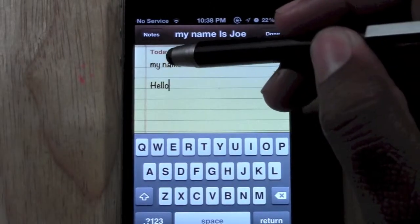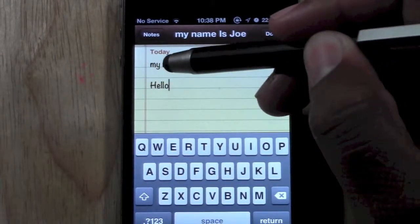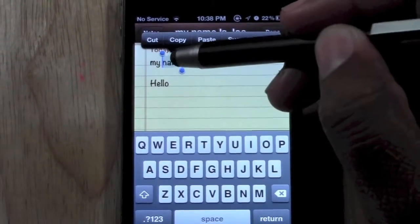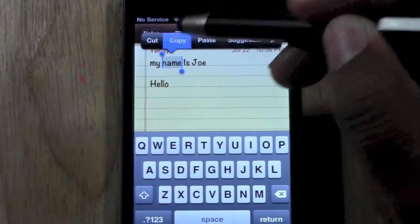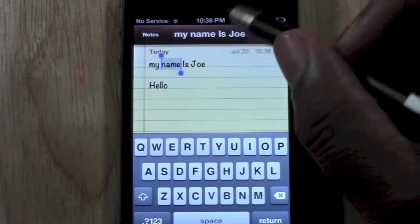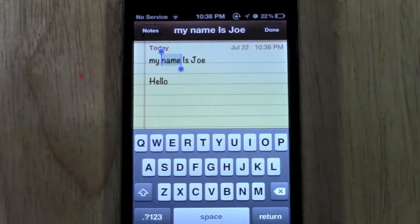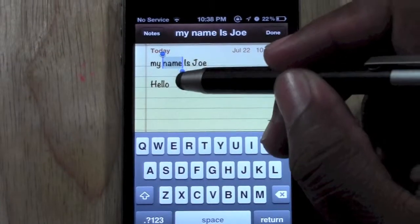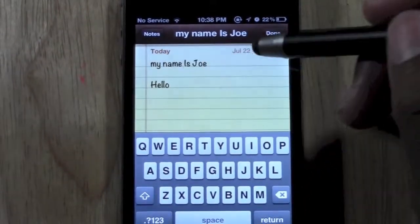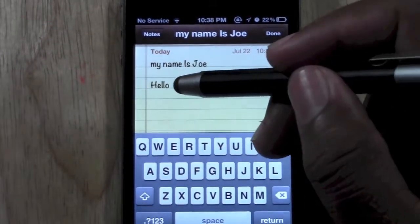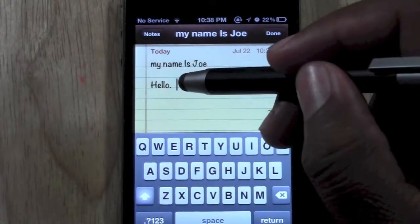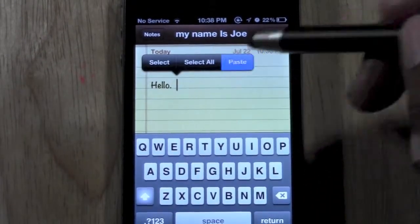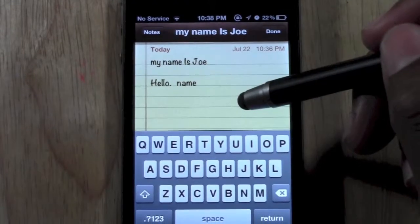Now what you can also do — let's use the word 'name.' We're going to double tap so it's selected, and this time I'm just going to copy it. Now keep in mind when you copy, you're not removing the word like you do with cut. You're just saying, hey, I want to keep this word here and I want to put a copy of that word somewhere else. So I'm going to come down here, put some spaces, hold down, hit paste, and there it is.